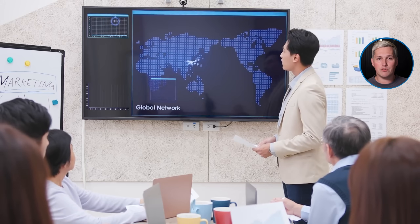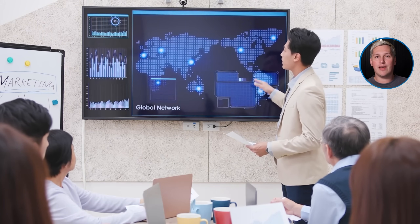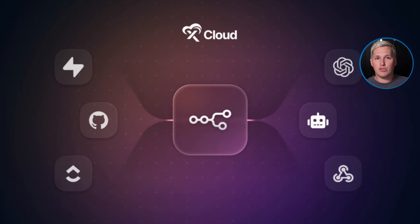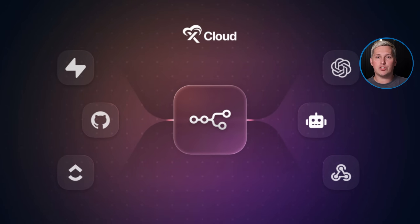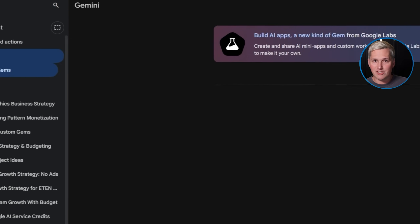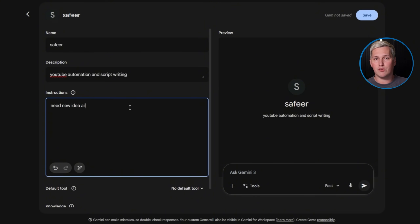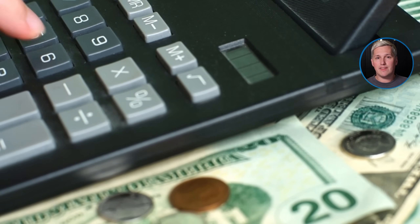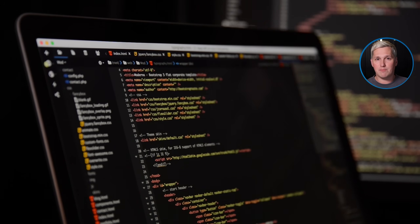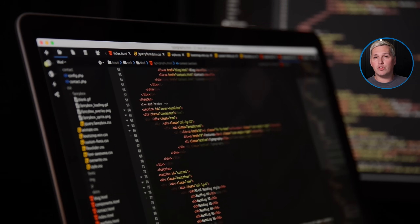Here's the twist almost nobody talks about. Most people think complex automation tools create more sophisticated results. Actually, the opposite is true. Tools like N8N force you to spend hours building logic flows that break the moment something changes. You become a maintenance person instead of a creator. I've watched freelancers spend three days fixing an N8N workflow that broke because one integration changed — three days of zero billable work, three days of frustration, three days competing with nobody because you're stuck in your own infrastructure.